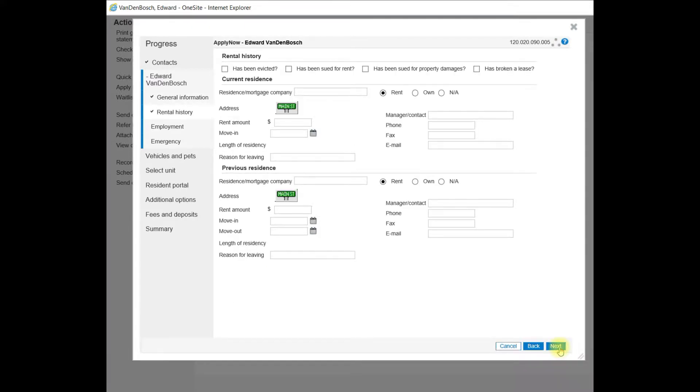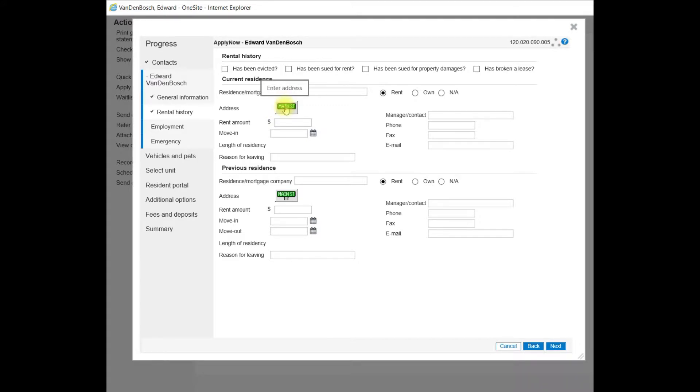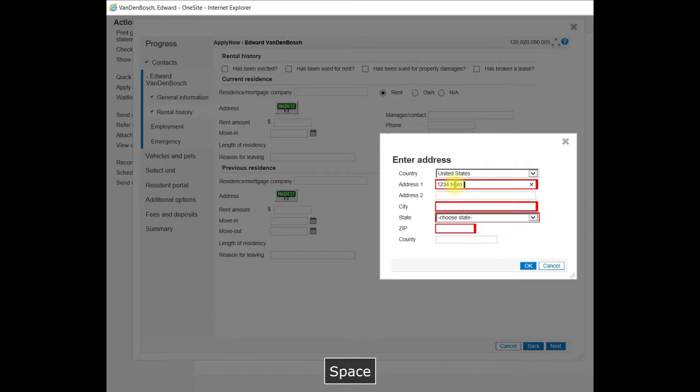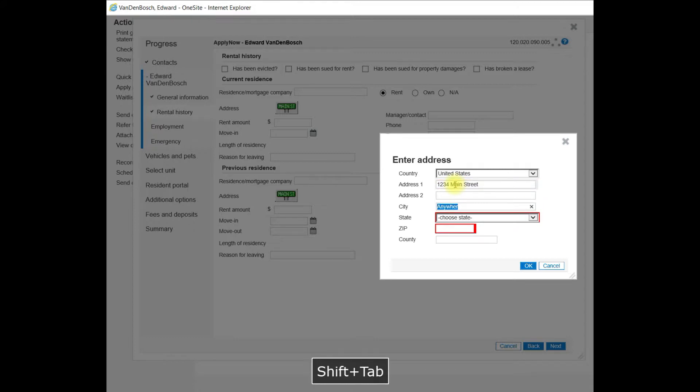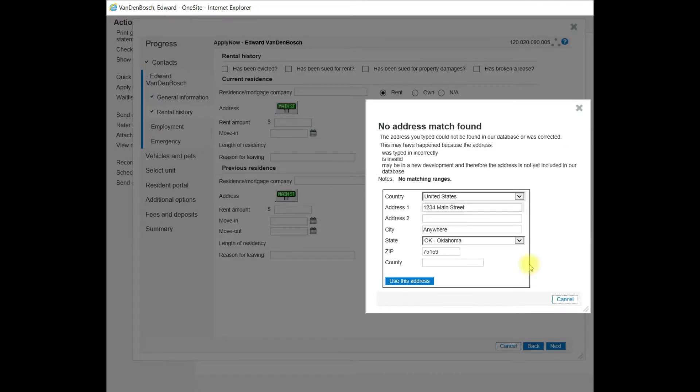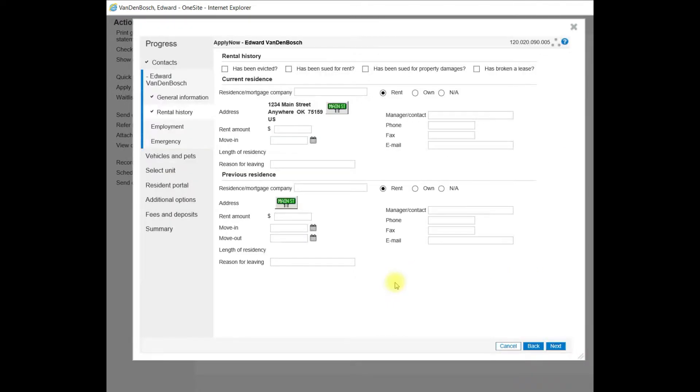The next page asks for the rental history. We're not looking for that information at this time, but we do need to add the information that's necessary to conduct a screening. So I click on the Main Street box to enter the current address of this applicant. And then select OK, use this address, and Next.